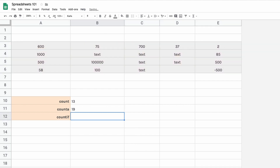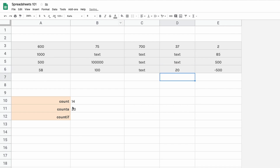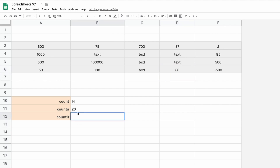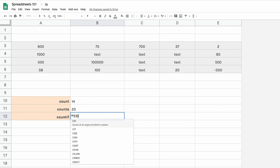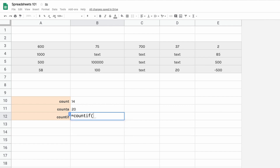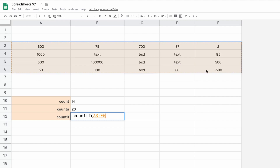If you want to count everything, use COUNTA — it counts any cell that has a value. Right now 19 cells are filled, so let's make it 20 and you can see COUNTA shows 20. You can also count based on criteria using COUNTIF. Select the range — say you want to count numbers greater than 1000.